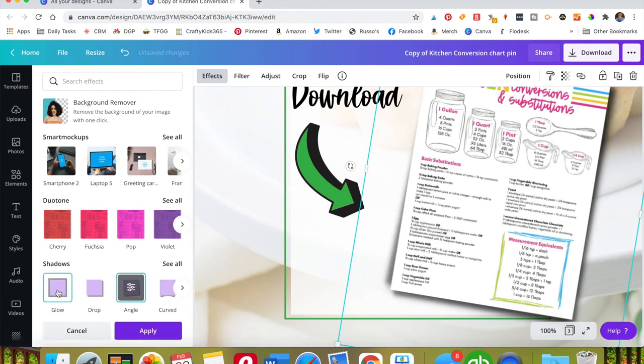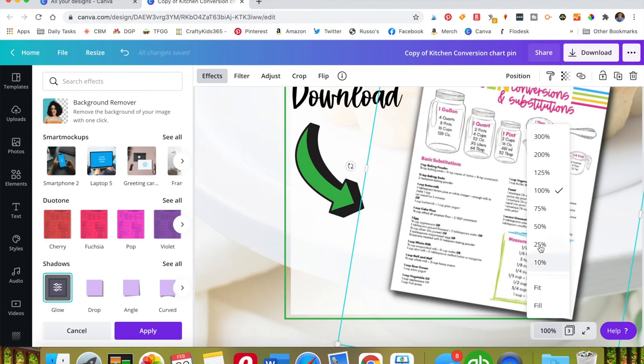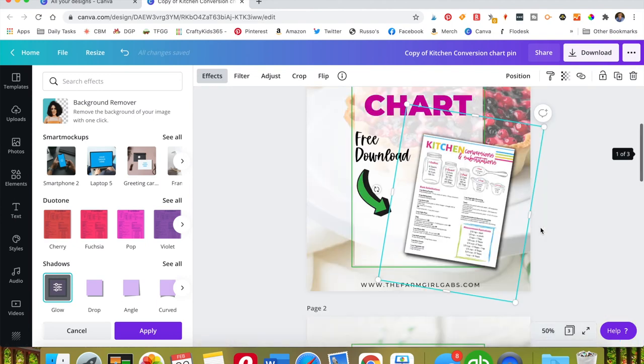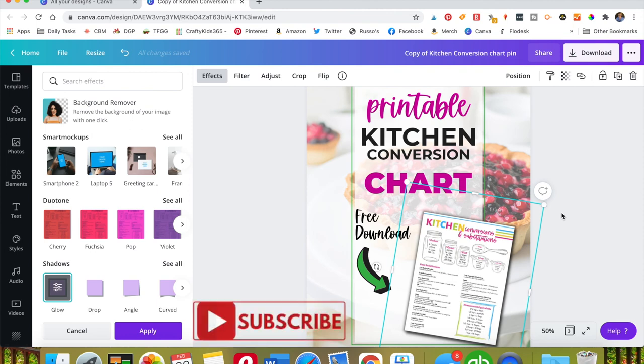So there's a lot of fun things that you can play with and I think that is a really cool feature that was just added for the Canva accounts. So hope you like that. You can like and follow for more tips. You can find me at thefarmgirlgabs.com. Thanks a lot.